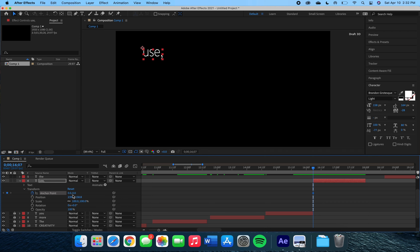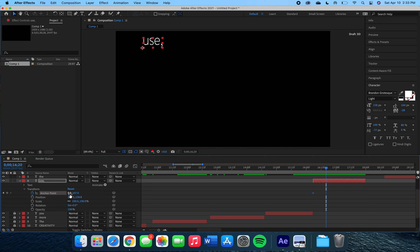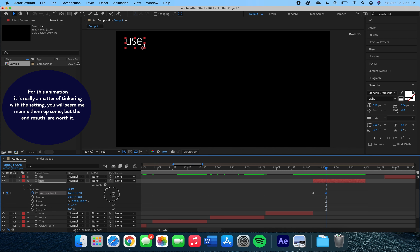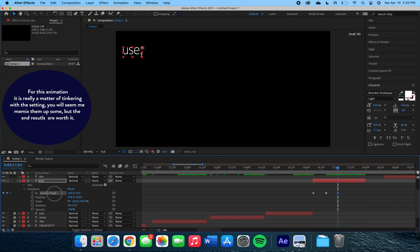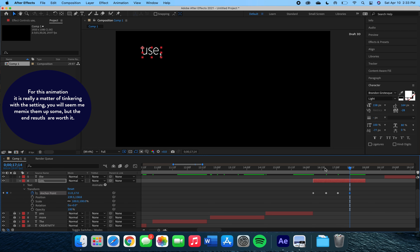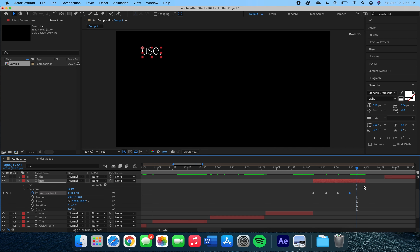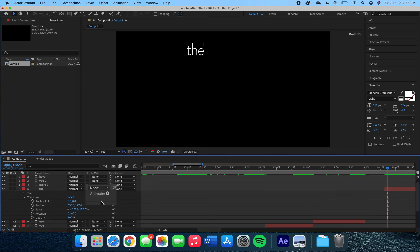Moving on to our next word layer, the word 'use,' we're going to use the transform setting anchor point. This is similar to the position setting — we will use the numbers and slowly move our indicator to create keyframes — and this will create a sense that the word is moving around this dot. In the end the word will create a little curly cube.